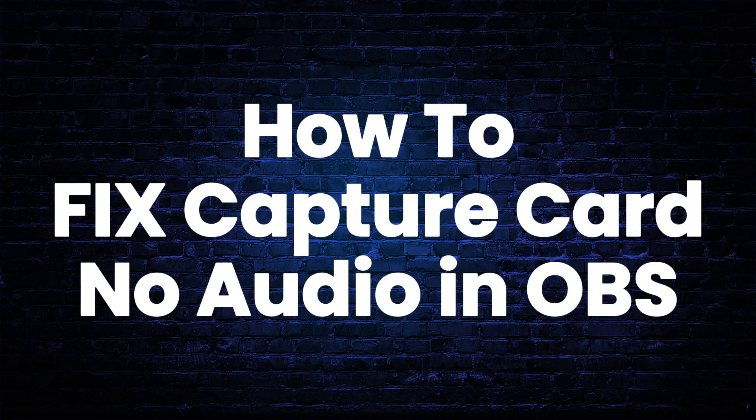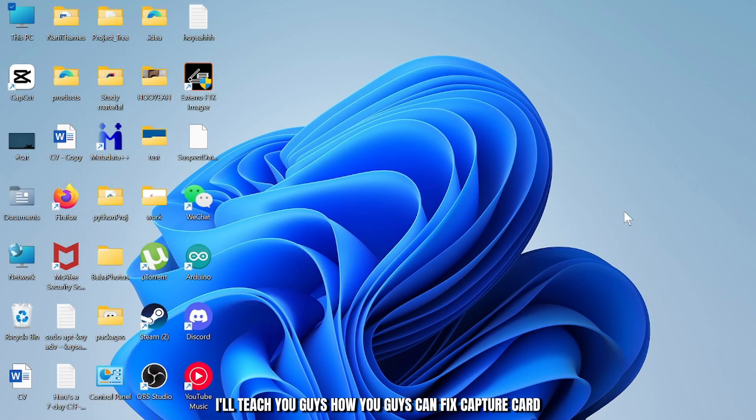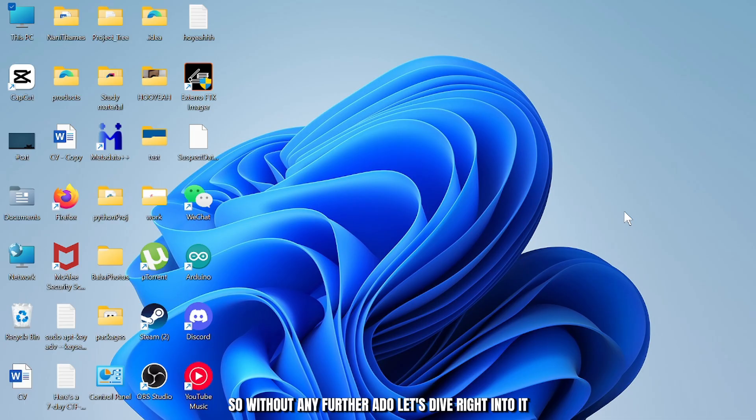How to fix capture card no audio in OBS. Hello guys, this is Atticus and welcome back to another tutorial video. In today's video I'll teach you guys how you can fix capture card no audio issue in your OBS. So without any further ado, let's dive right into it.